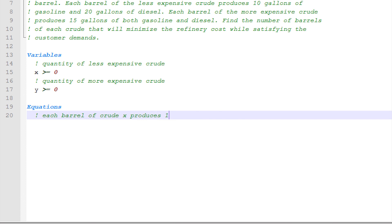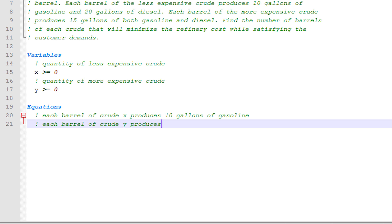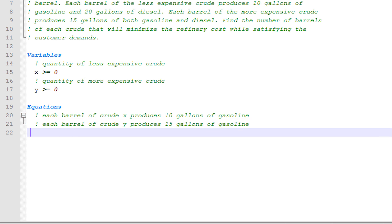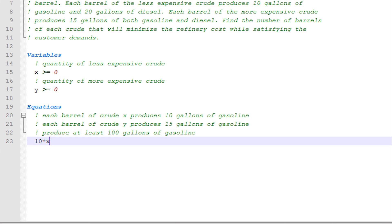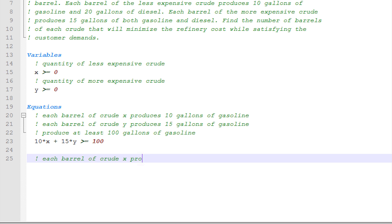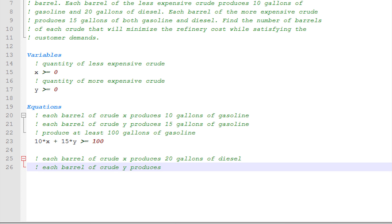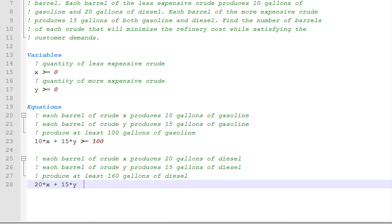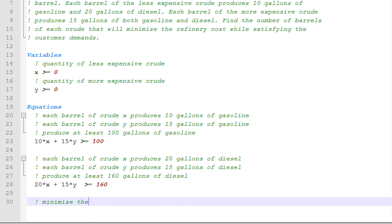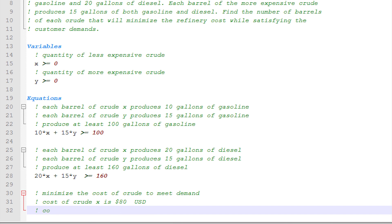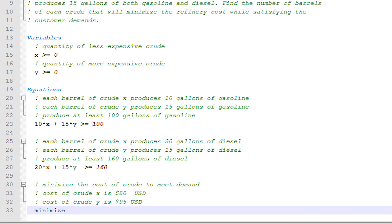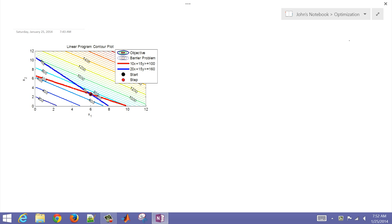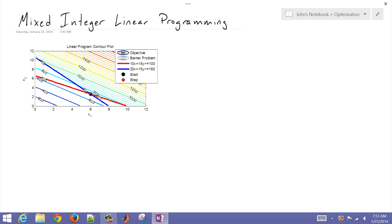I have my equations as well. The first is the gasoline constraint: the first crude produces 10 and the second 15, so 10x + 15y ≥ 100. Then the diesel constraint: 20x + 15y ≥ 160. I want to minimize the total cost, so my objective function is 80x + 95y. This is our mixed integer linear programming problem, and there is our optimal solution.